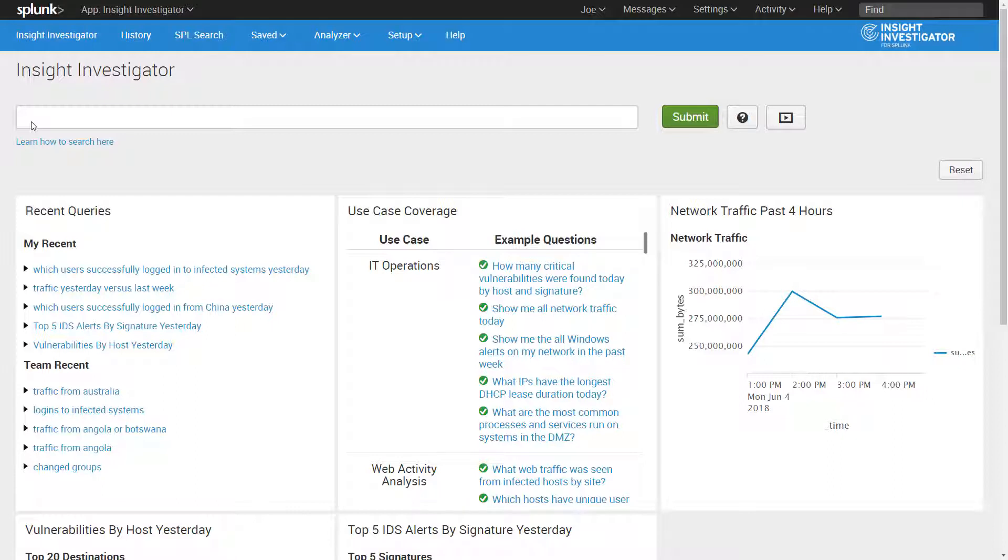With Insight Investigator, security teams can unleash their creativity and security ninjitsu to quickly ask questions of their data to pivot through it, to focus on outcomes and not writing complex queries.